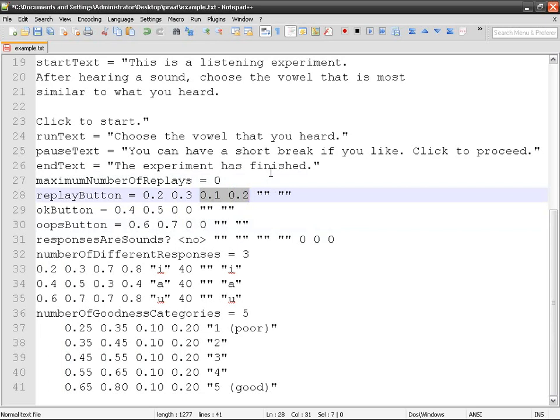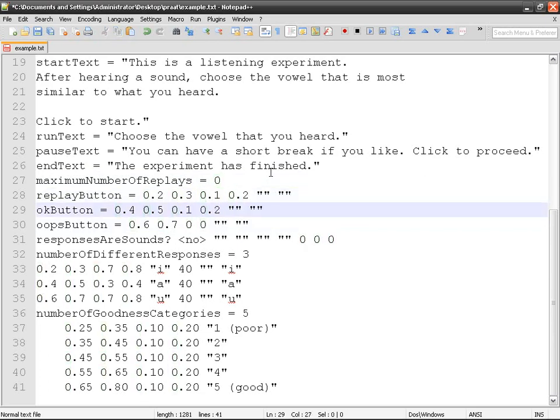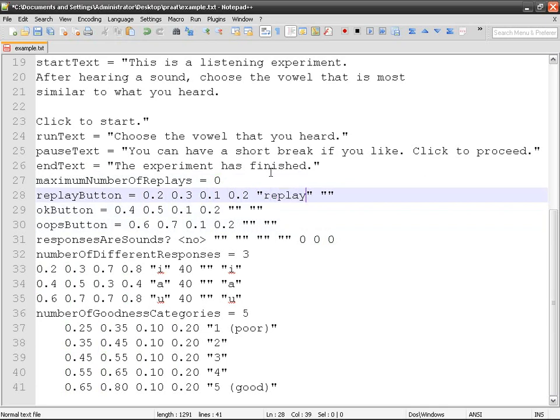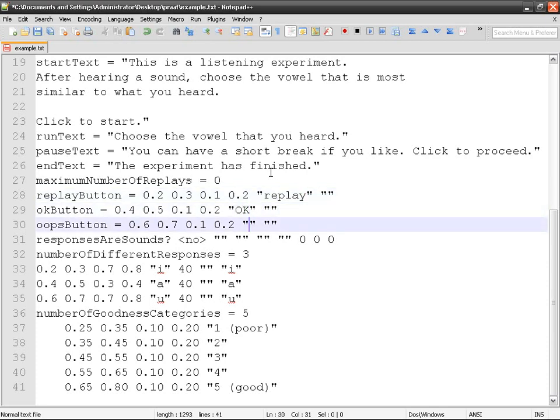I'm going to keep them next to each other. Then this is the text you'd like to appear within the button, so I will say 'replay', 'okay', and 'oops'. You can say whatever you like in them.